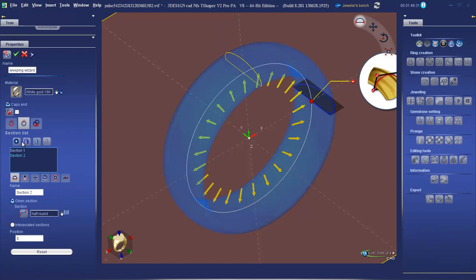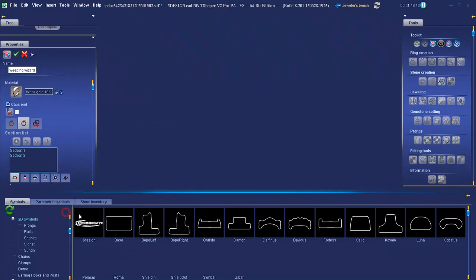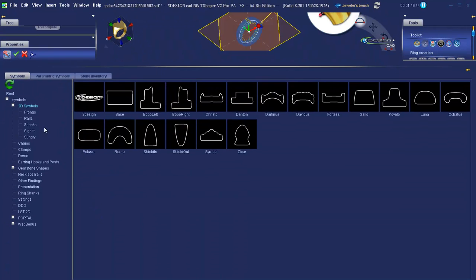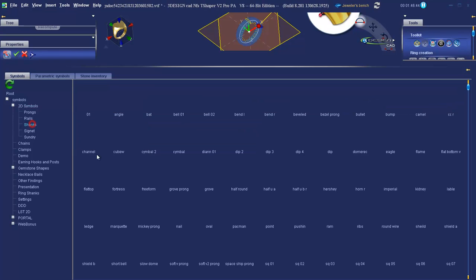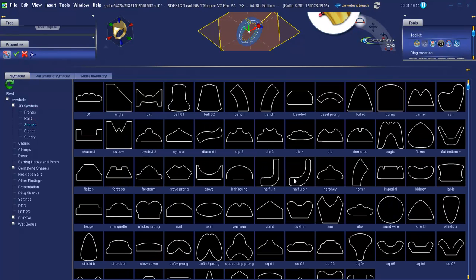This duplicates our first section. We're going to go to the first tab and choose from the library a different section. In this case, let's go for the Hershey.